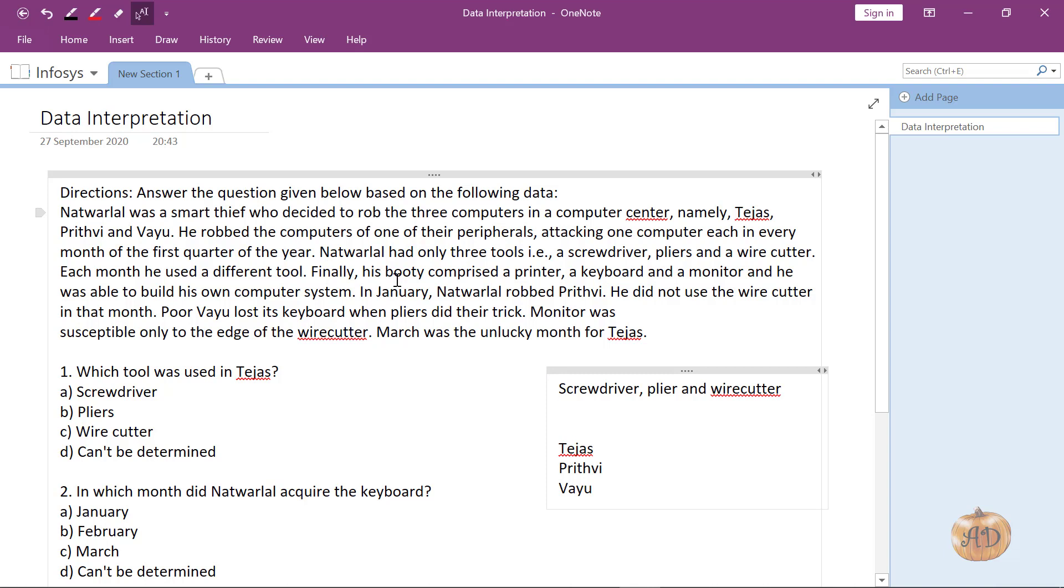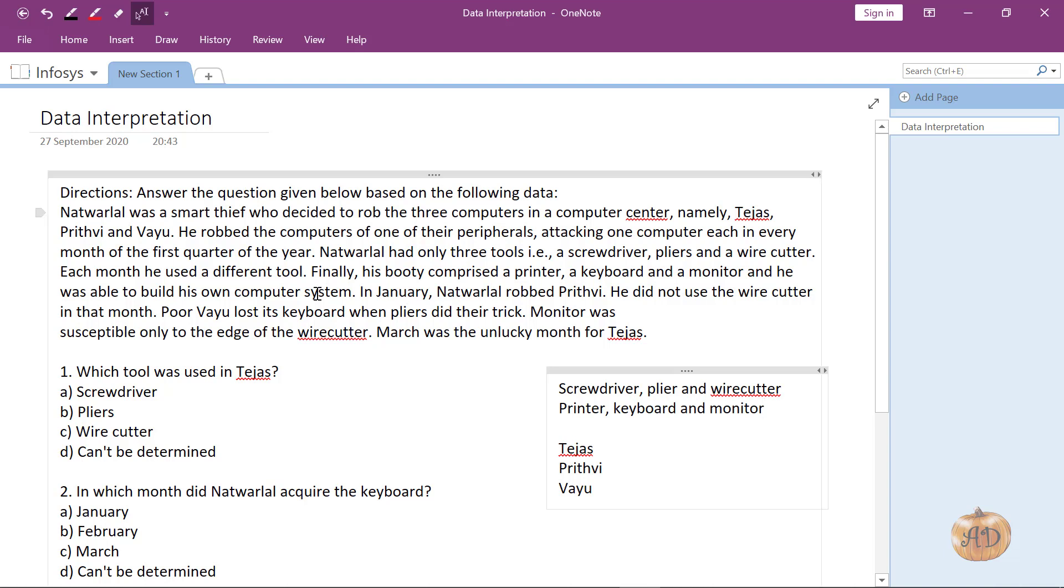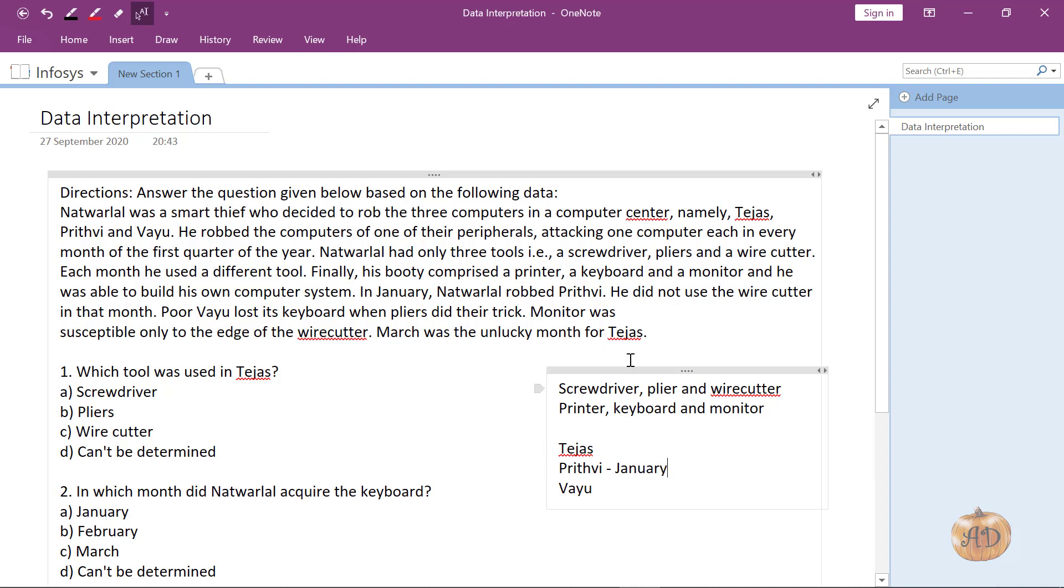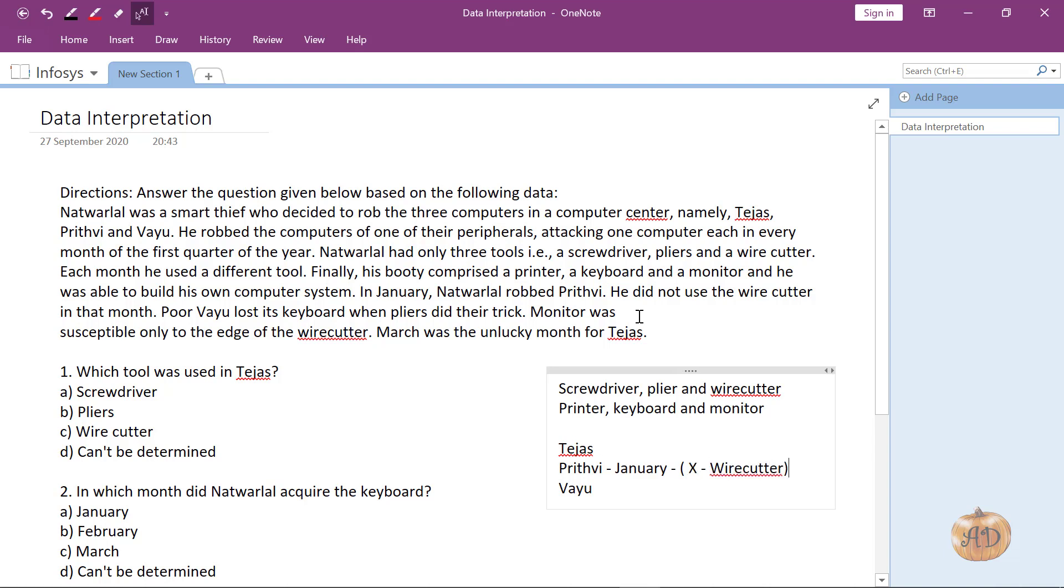Finally his booty comprised a printer, a keyboard and a monitor. The parts comprised were printer, keyboard and monitor, and he was able to build his own computer system. In January, Natverlal robbed Prithvi. He did not use wire cutter, so wire cutter is not used in January or with the Prithvi computer.